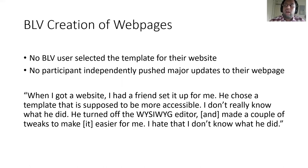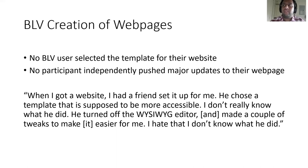Our participants informed us that they did not make decisions about the visual aspects of their websites independently — no participant decided the template for their website, and no participant updates their website without having it checked by a sighted person. One participant expressed this frustration by saying: "When I got a website, I had a friend set it up for me. He chose a template that is supposed to be more accessible. I don't really know what he did. He turned off the visual editor, made a couple of tweaks to make it easier for me. I hate that I don't know what he did."